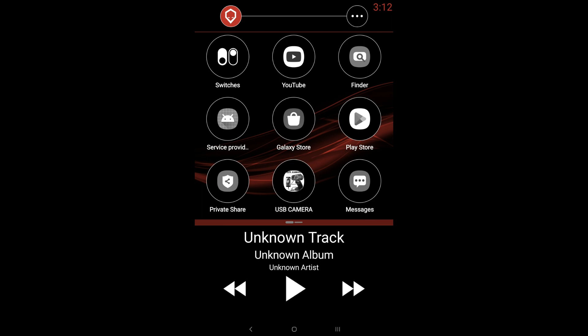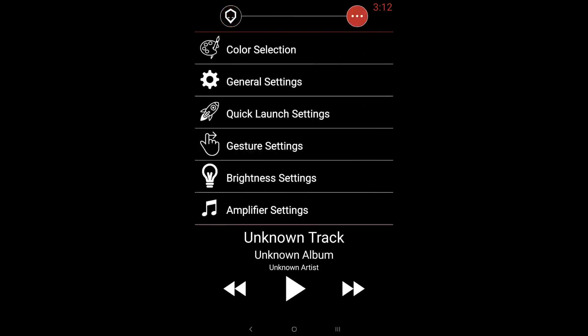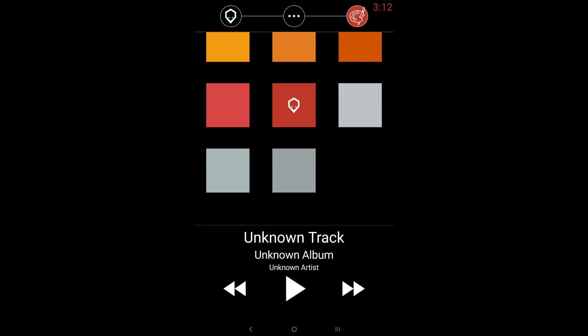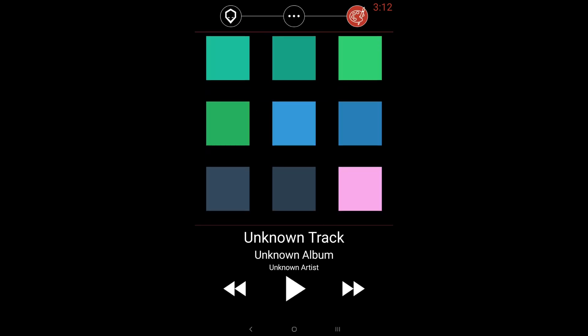If we press the three dots on the top right, you're going to access the main settings of Brainiac. The first one is color selection. You'll be able to change the color to whatever would match your interior best.